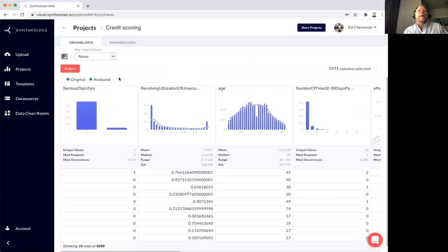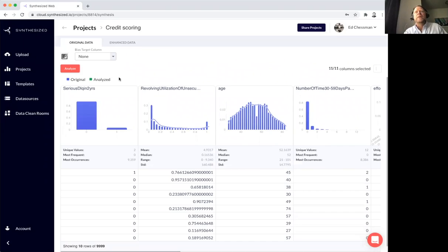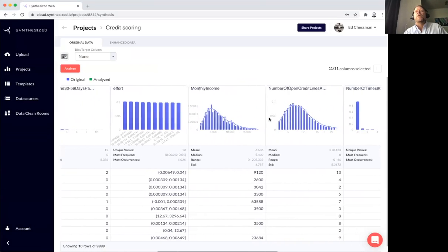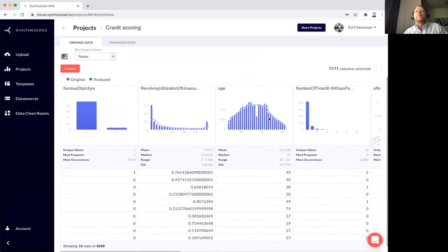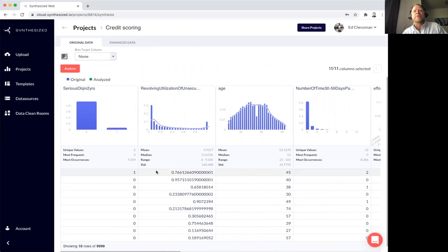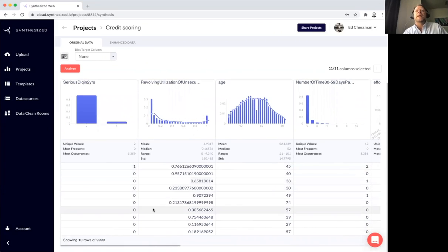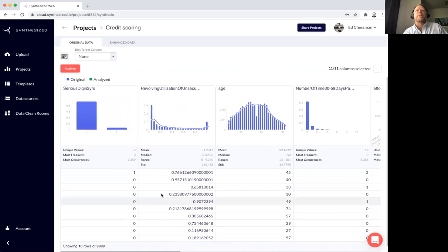I click Create. I'm asking the platform to create a new data project. And this is my view into the data project. So I'm seeing here the credit scoring table and all of the different columns that make up this table. We're calculating some initial statistical measures, and I'm also seeing a small sample of the data set itself.